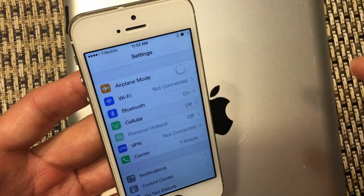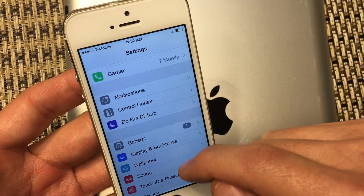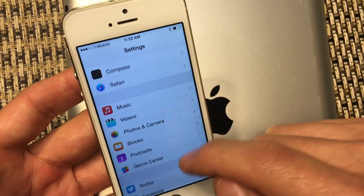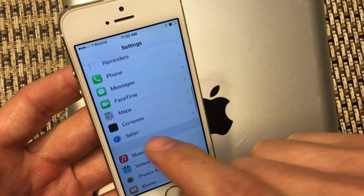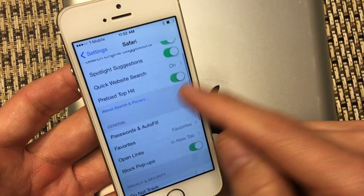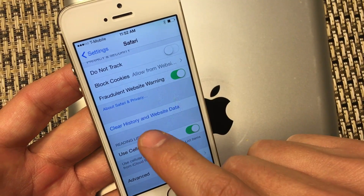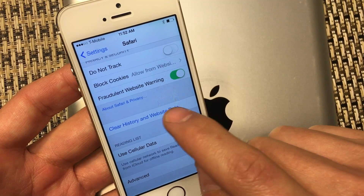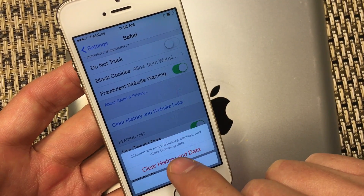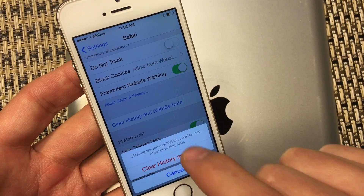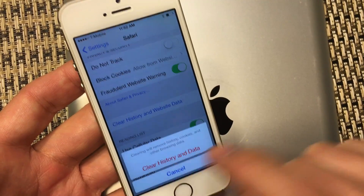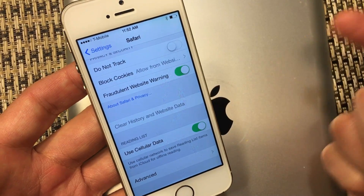Now go back into Settings. We want to scroll down and go into Safari. Click on Safari. We want to scroll all the way down and click on 'Clear History and Website Data.' It says clearing will remove history, cookies, and other browsing data. Go ahead and click on 'Clear History and Data.' Just like that, done.